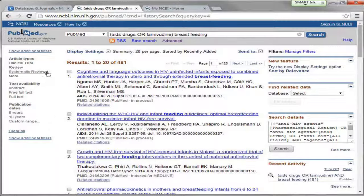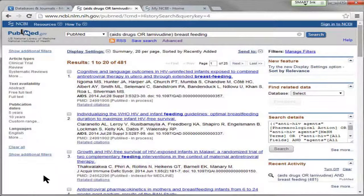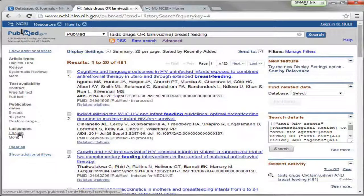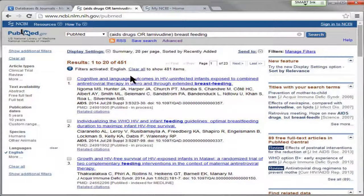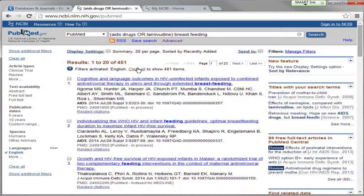The filters I find most helpful are the first three, and the first one — languages — doesn't even show by default, which is my key complaint about PubMed. PubMed is an American government database but it's an international collection of journals. If you only read medical English, it might be a good idea to apply that filter. Now I've got it down to 451. If you need more than just English, there's a large list of languages you can add.